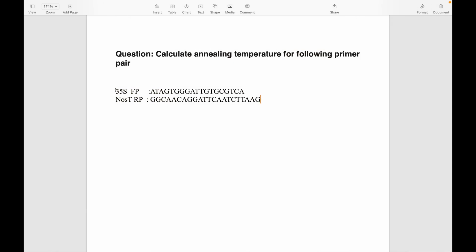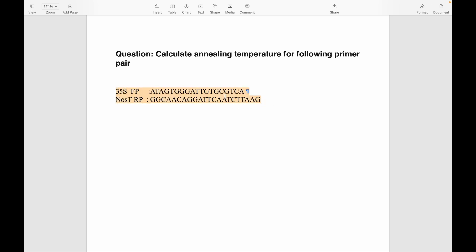Today I will show you how to calculate annealing temperature. We have this primer pair, 35S and NosT, forward and reverse primers respectively, and we will calculate the annealing temperature for this primer pair.